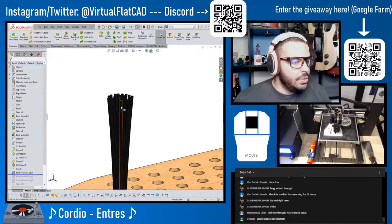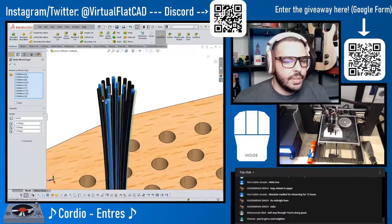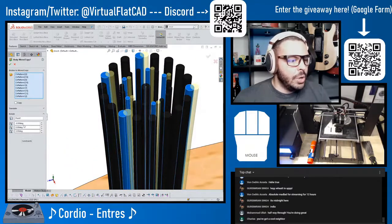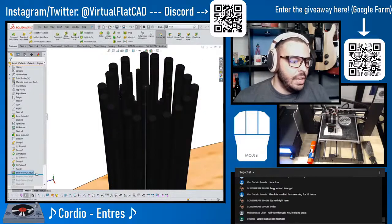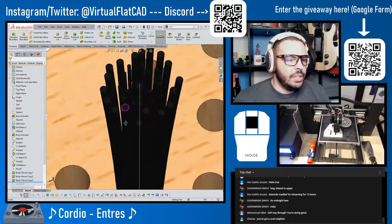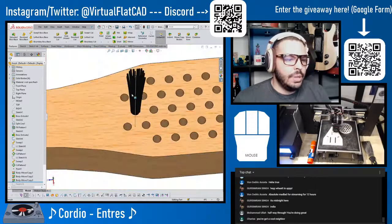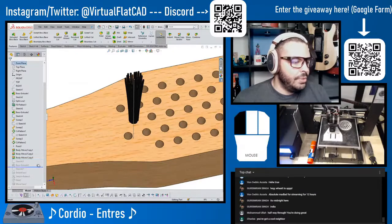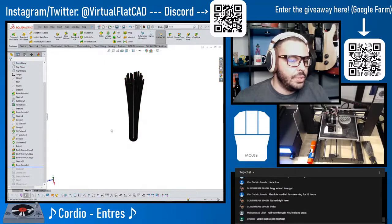So I used the Move/Copy Bodies command: I selected a handful of bristles randomly and rotated them about half a degree in a direction, and I did that like three times — picking random bristles — until you get something that looks really random. There are 35 bristles total.